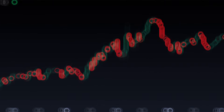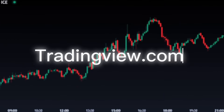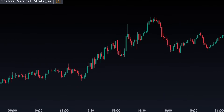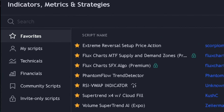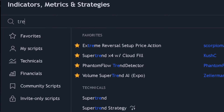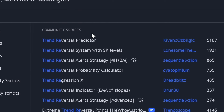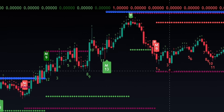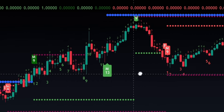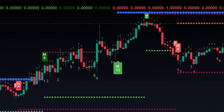Open a fresh chart on TradingView. Click on the Indicators tab and search for Trend Reversal Predictor by Kvank Ozbilgik. Once found, click and apply to the chart. Once applied, your screen will appear something like this.